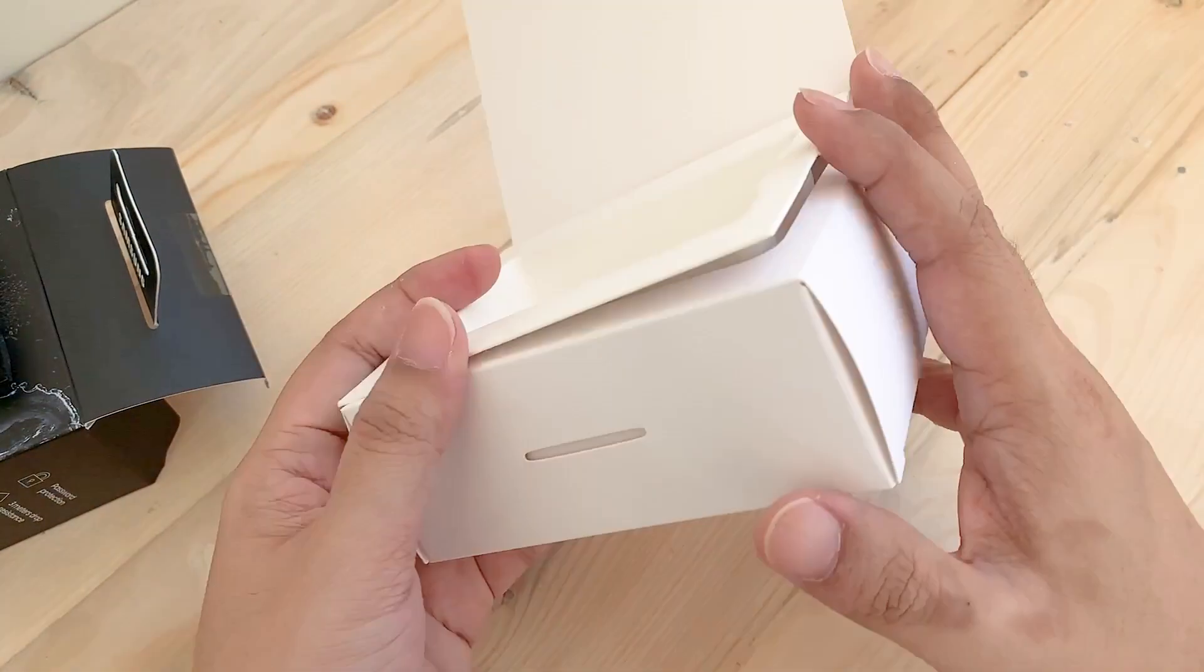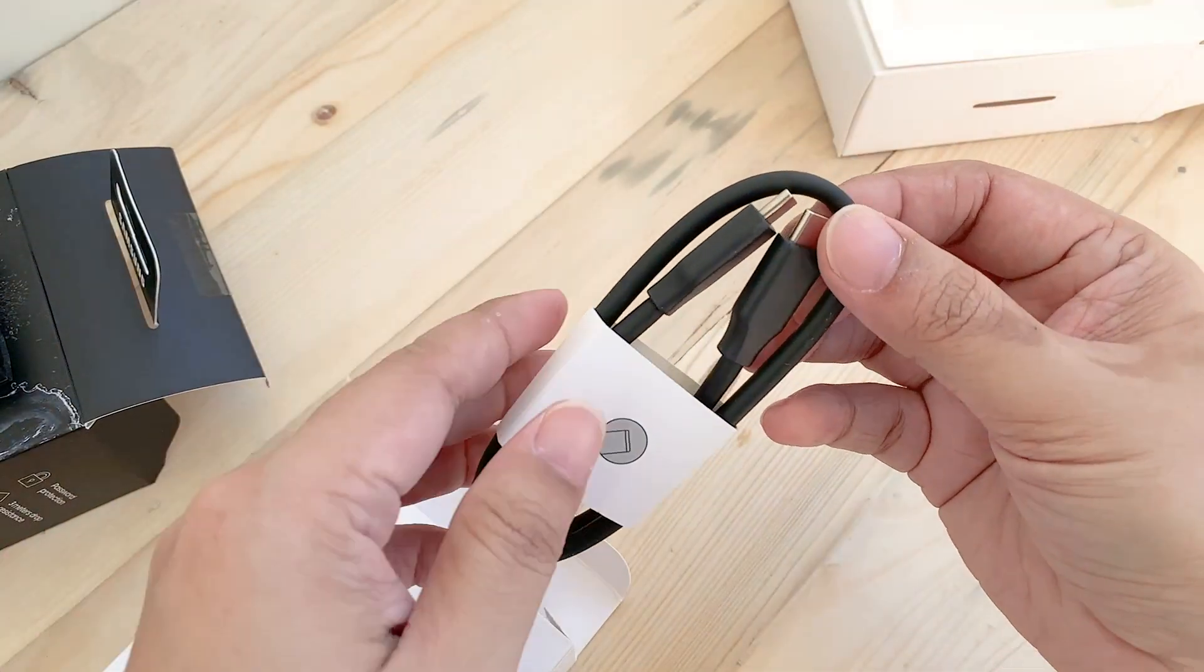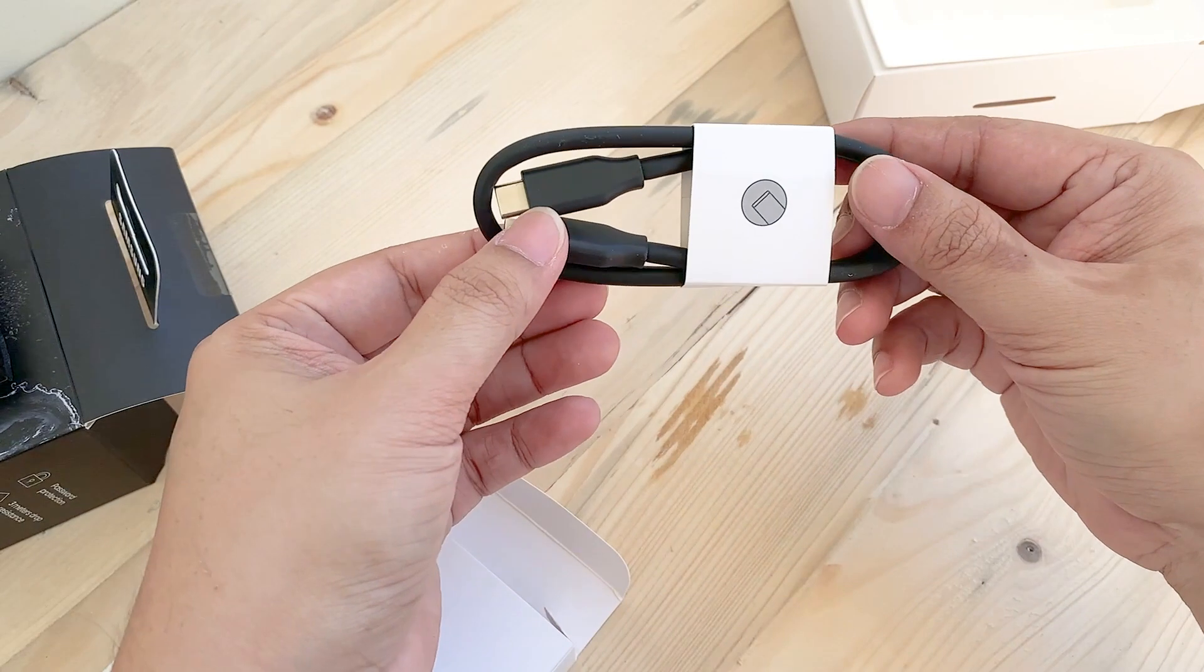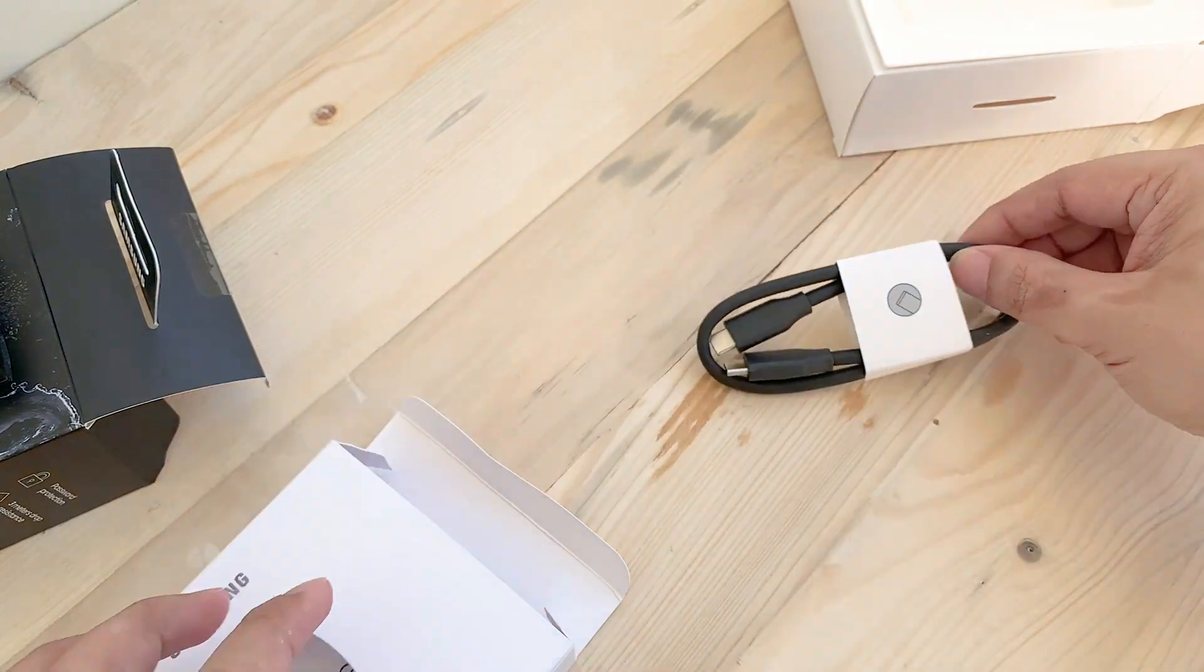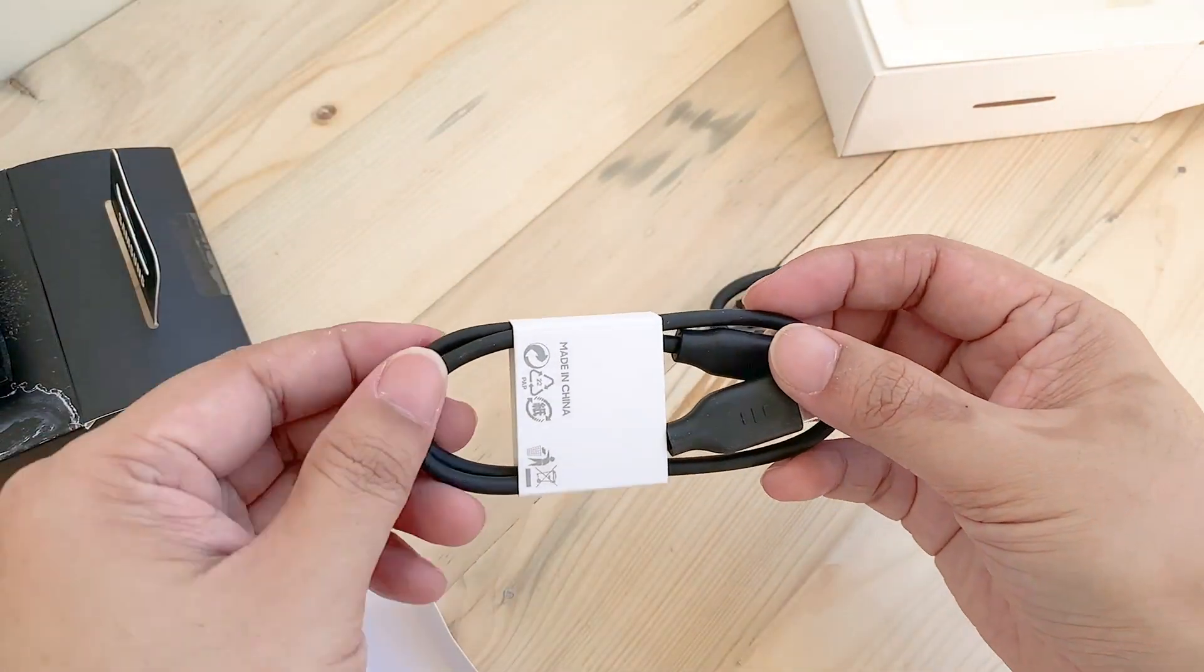The box includes two types of USB cables. One has the usual USB Type-A on the other end, and the other has both Type-C.